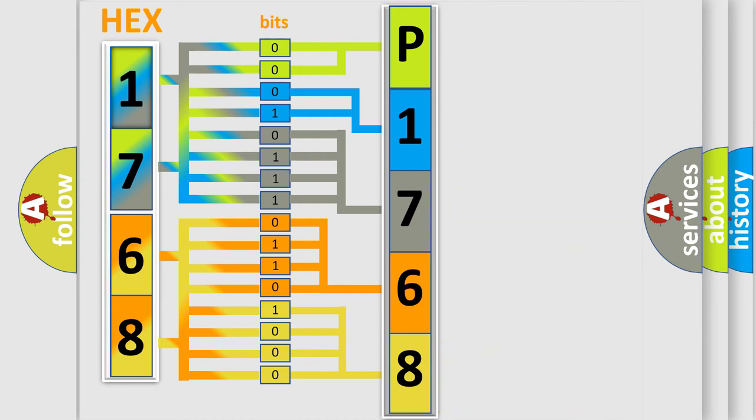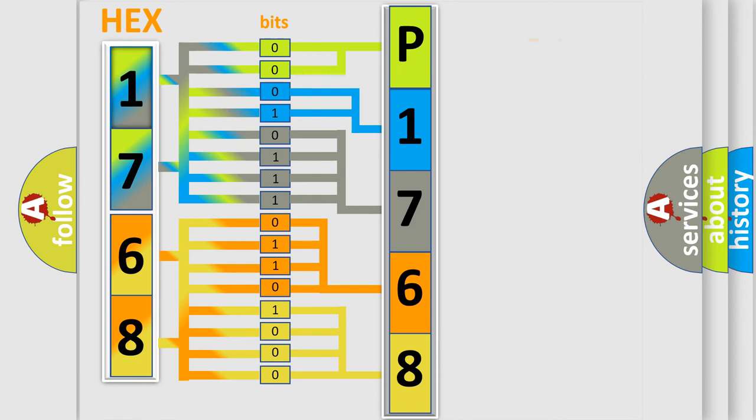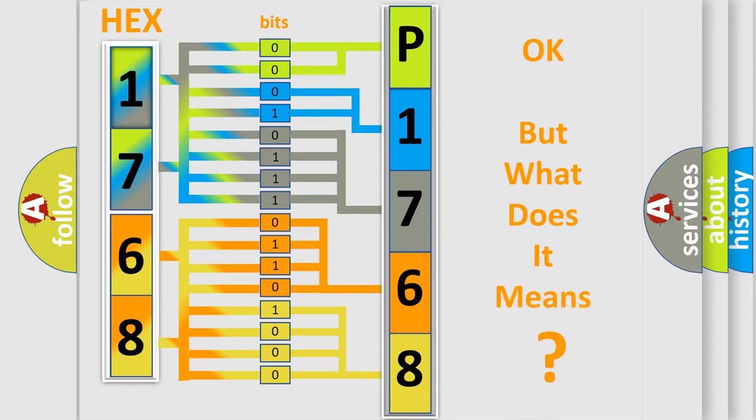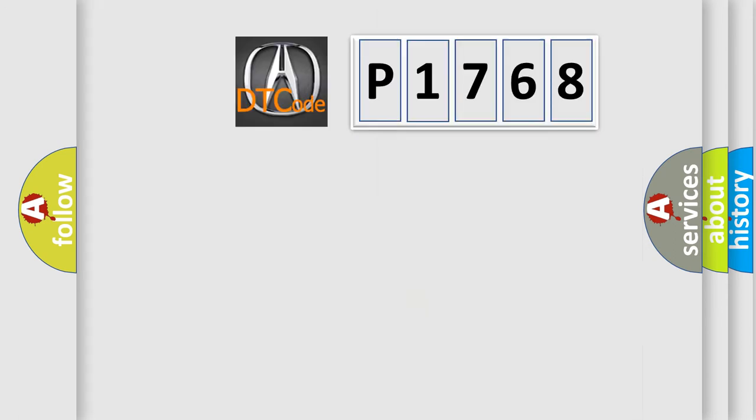We now know in what way the diagnostic tool translates the received information into a more comprehensible format. The number itself does not make sense to us if we cannot assign information about what it actually expresses.